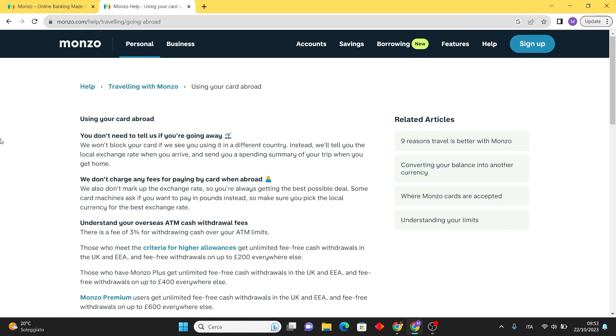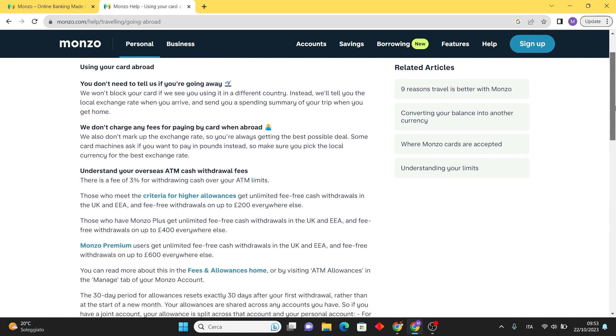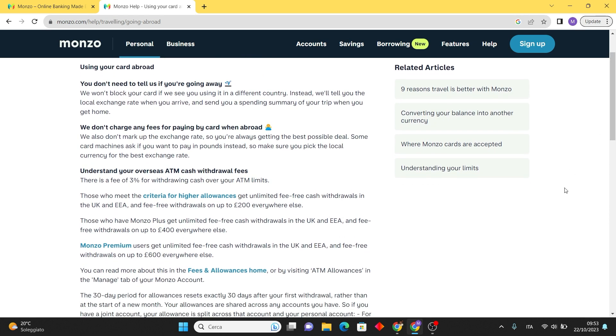Monzo won't trigger a card block when it detects international use. Instead, it informs you about the local exchange rate upon arrival and later provides a spending summary upon your return. What's more, they maintain a fair exchange rate so you always receive the best deal.